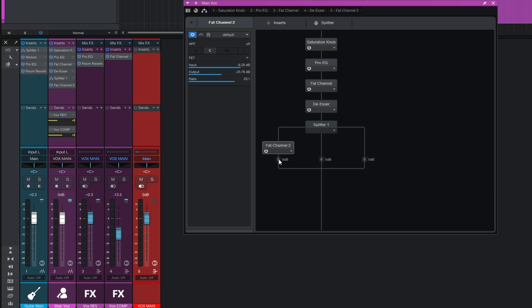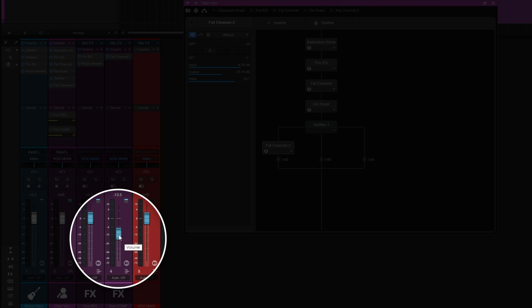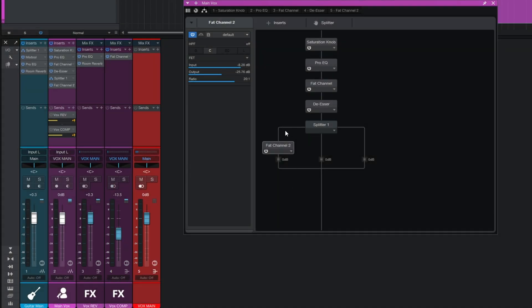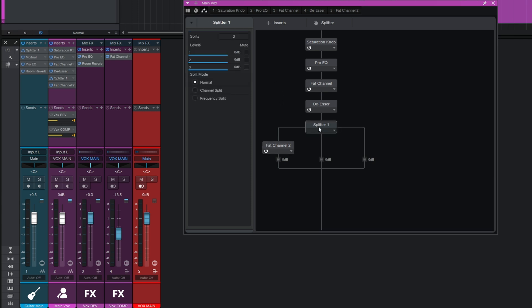The signal comes down doing that compression on one branch, while also continuing down through the middle maintaining the original signal, and through the third branch as well. So we've already got our parallel compression. Remember we had that turned down in the original mix - about minus 13 dB. We can do the same here: click on the Splitter and adjust the level up here, or use the fader at the bottom of that branch. Minus 13 it is.